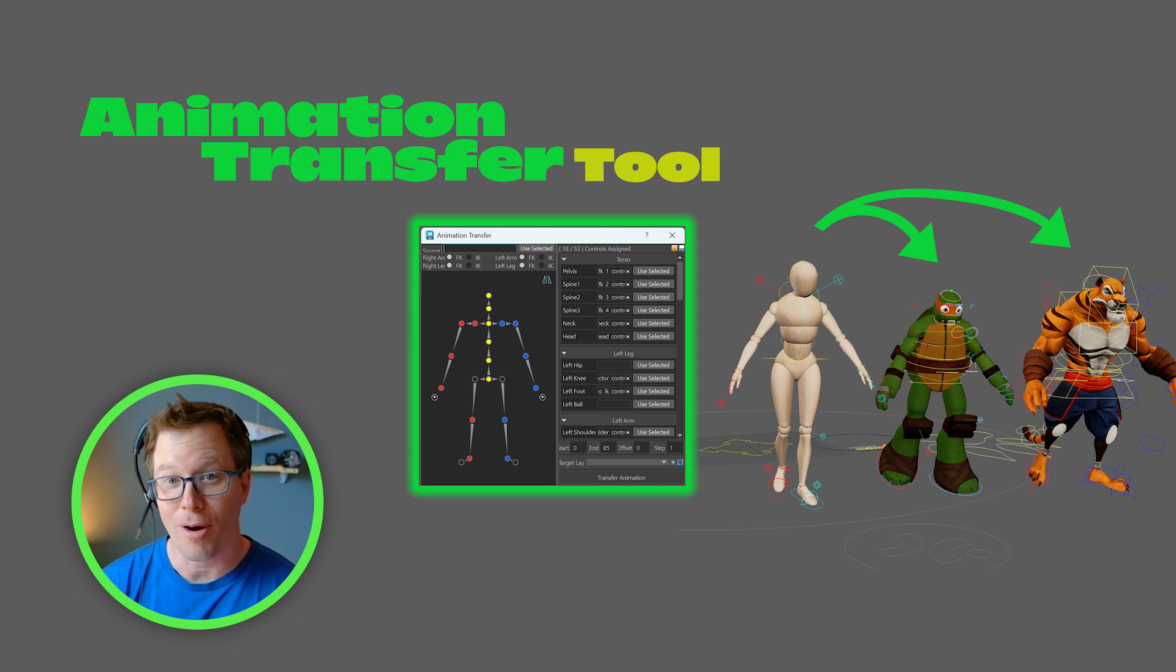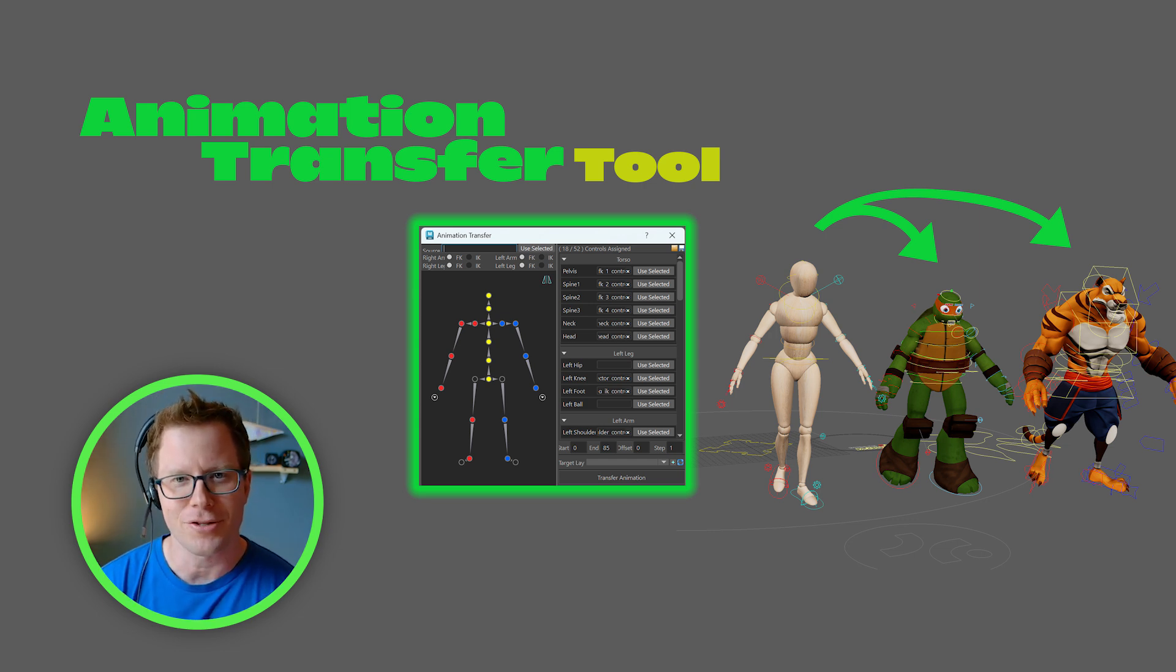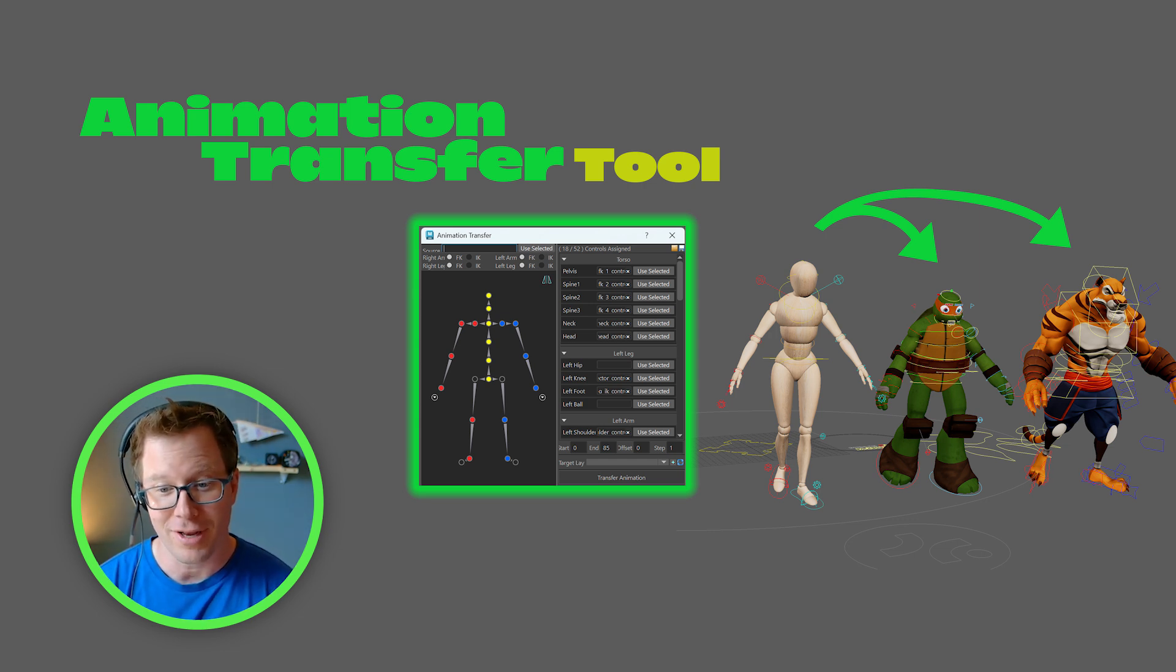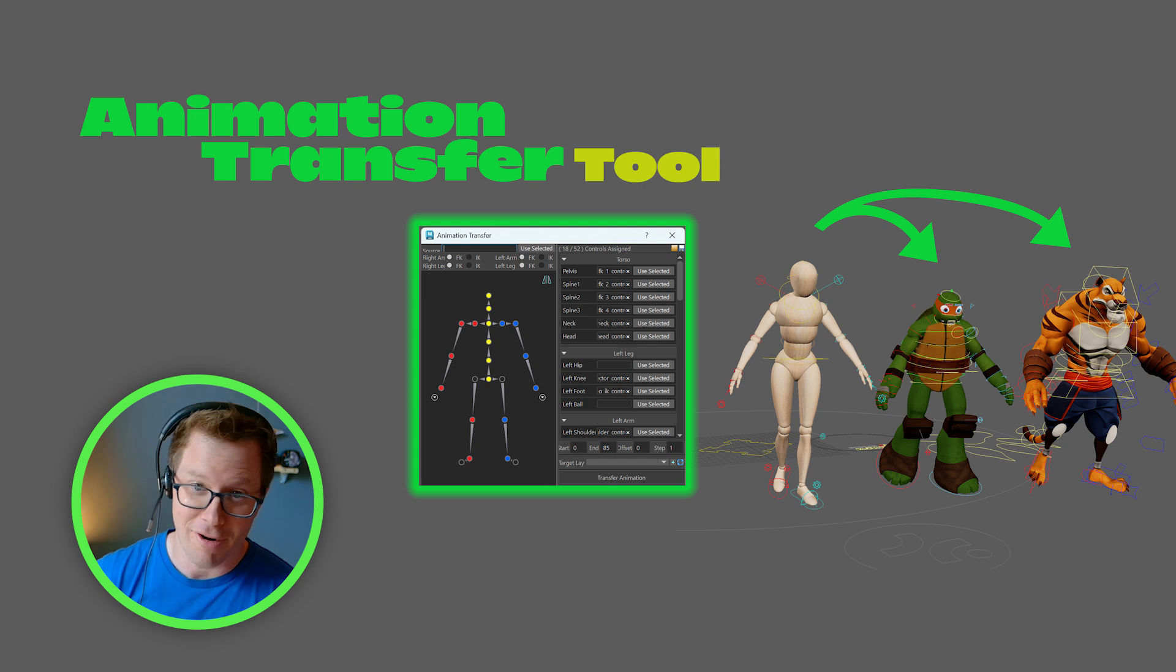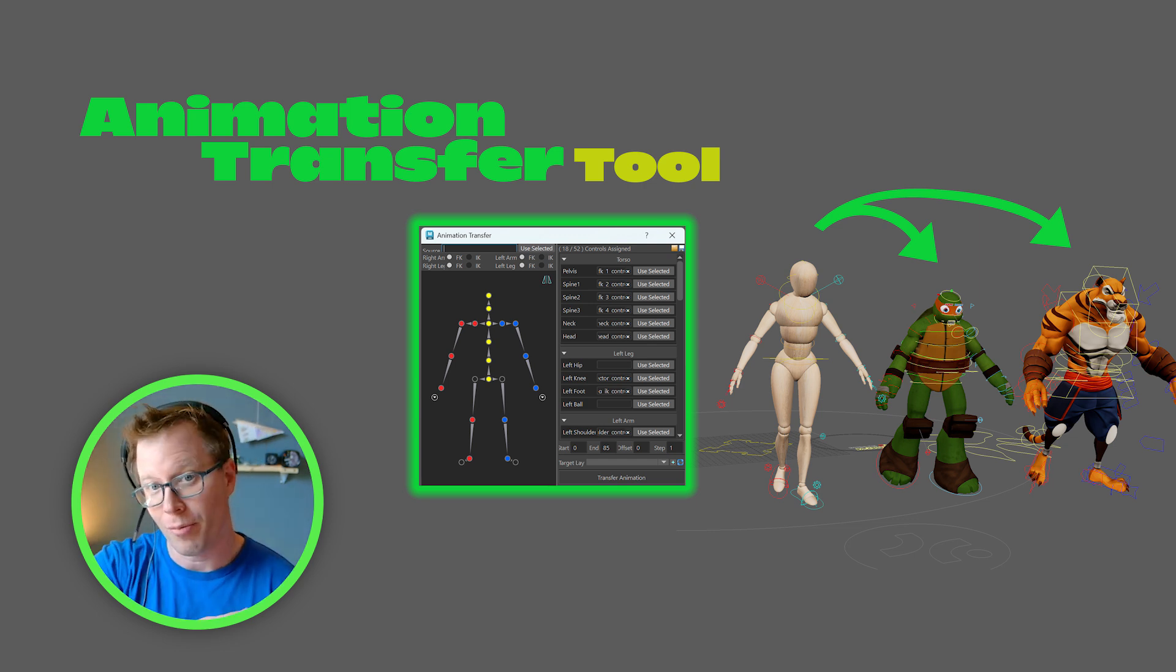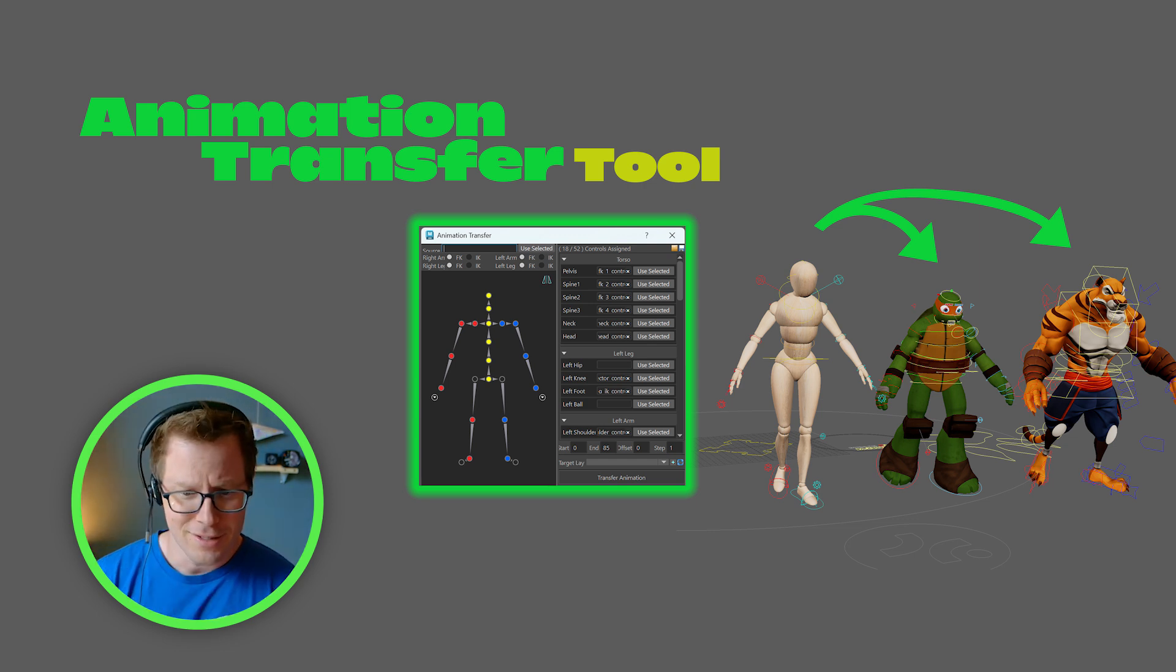Hey everyone, I'm Neil from Cartwheel. Today I'm going to tell you about the Animation Transfer Tool. It's a new feature we're offering that allows you to transfer animation directly from a Cartwheel character onto your own personal rig.